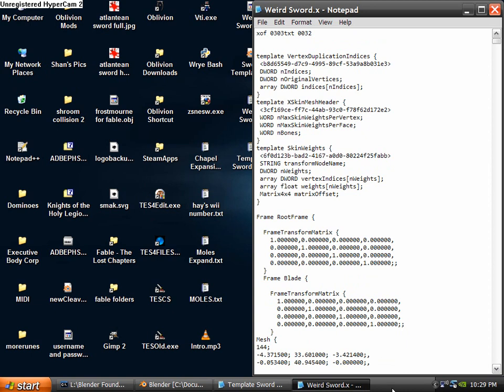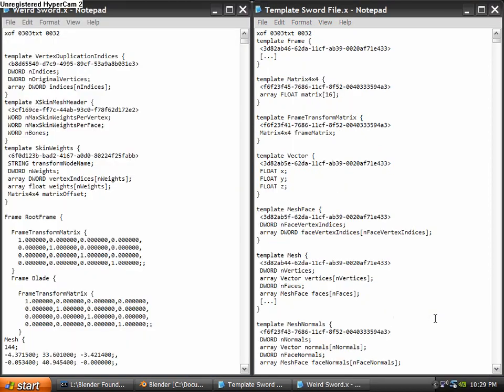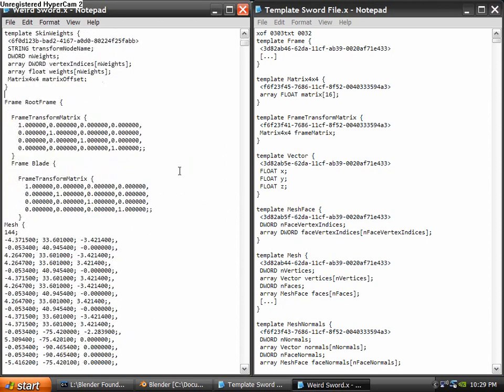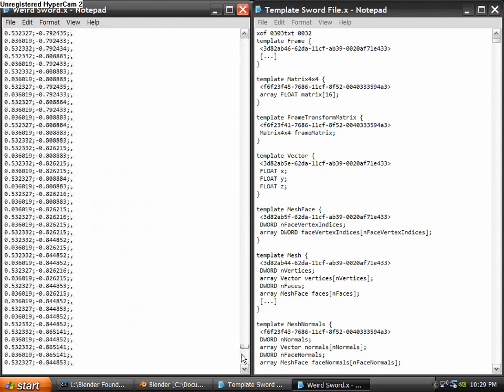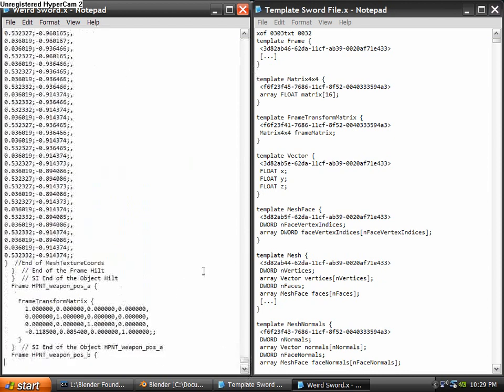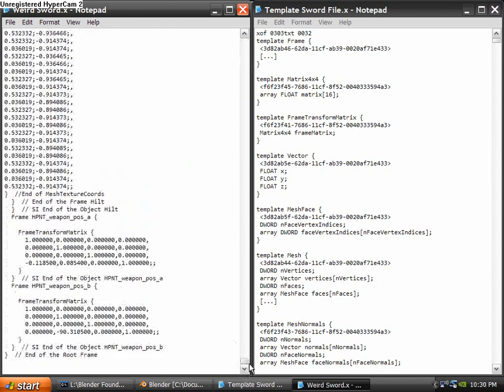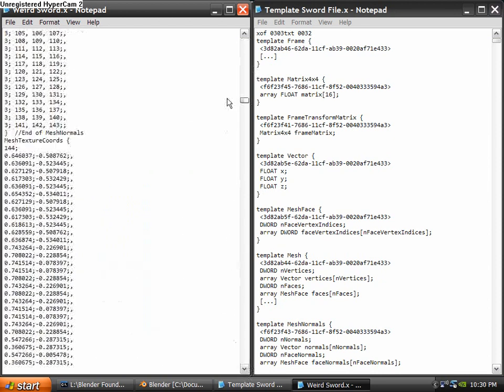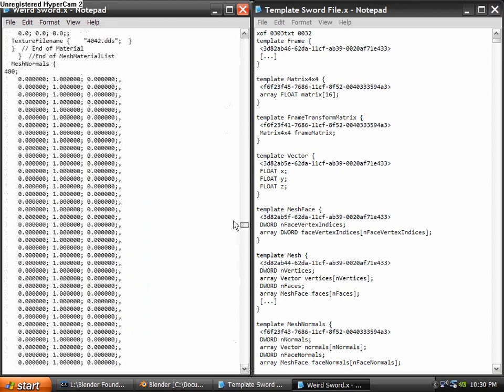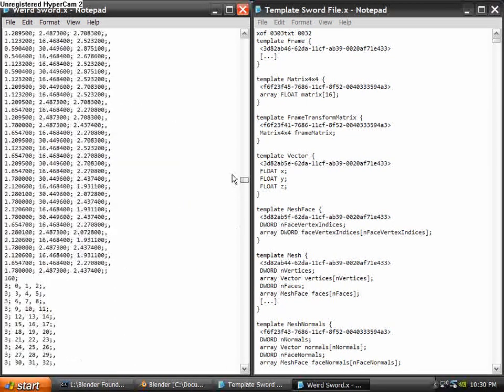You can delete that DDS file that exported because you're not going to need it. Go ahead and open up your two files: the Template Sword and the one you exported from Blender. I'm going to tile all these vertically because it makes for very handy editing. Just need to check something real quick.